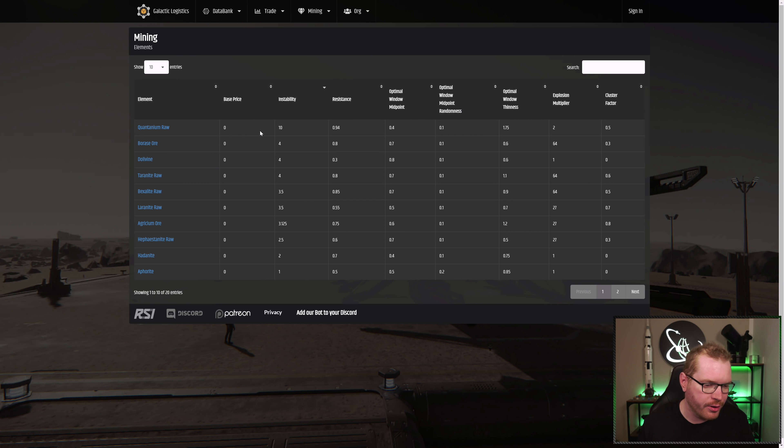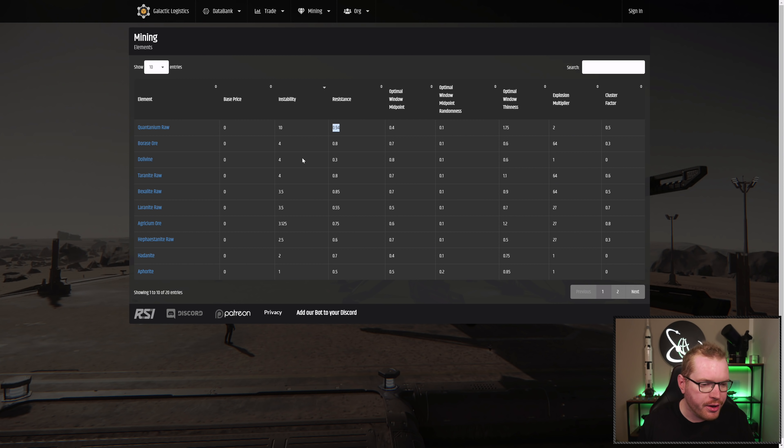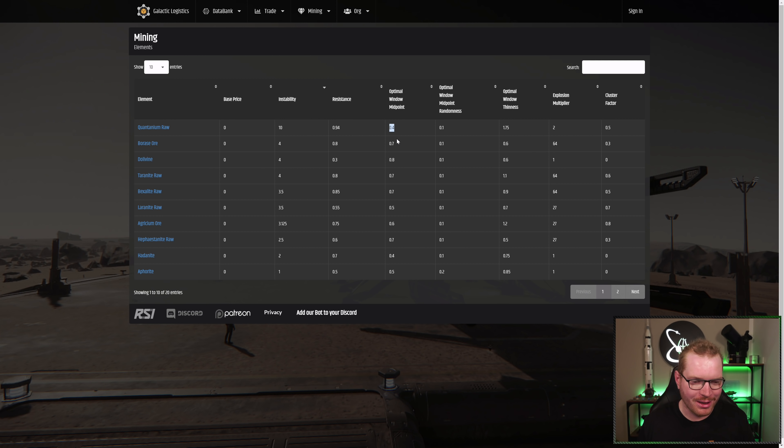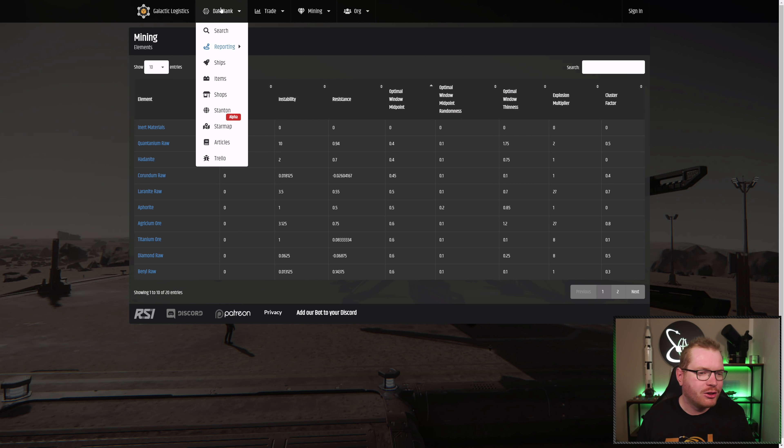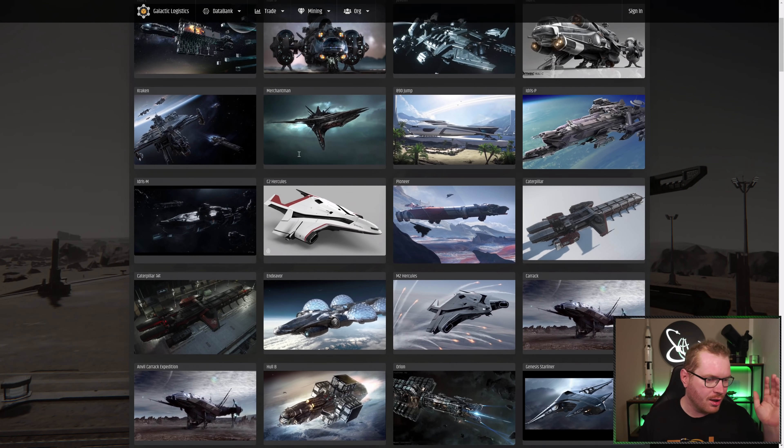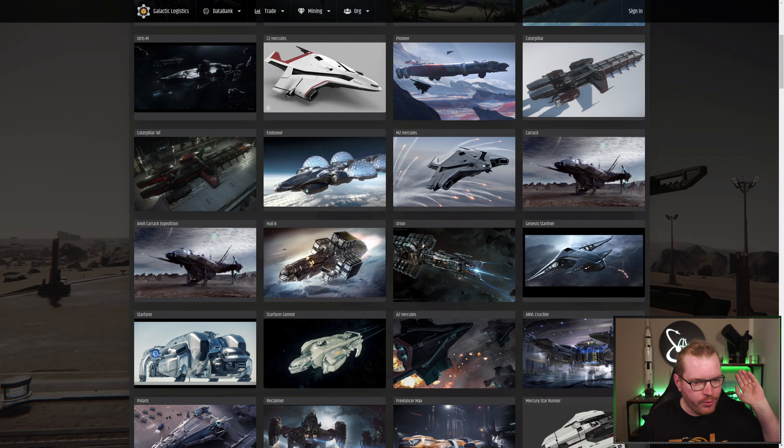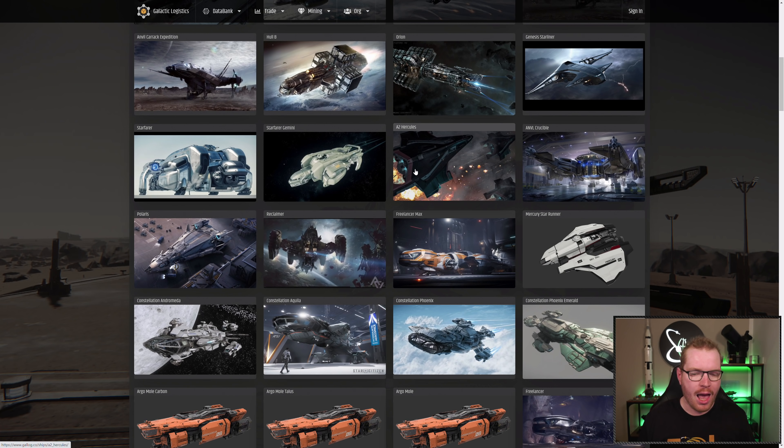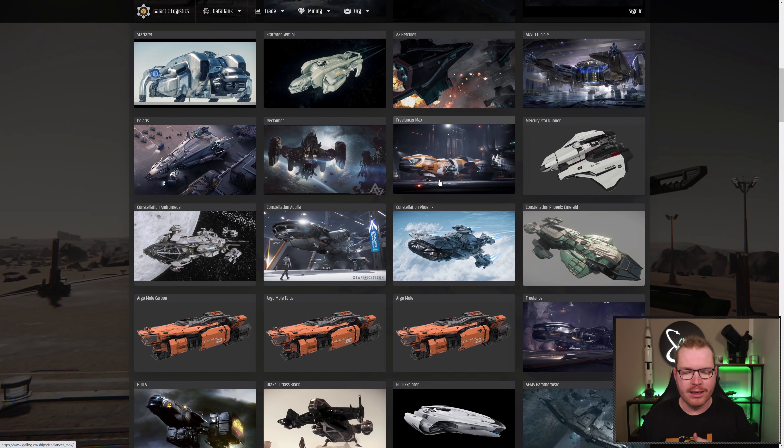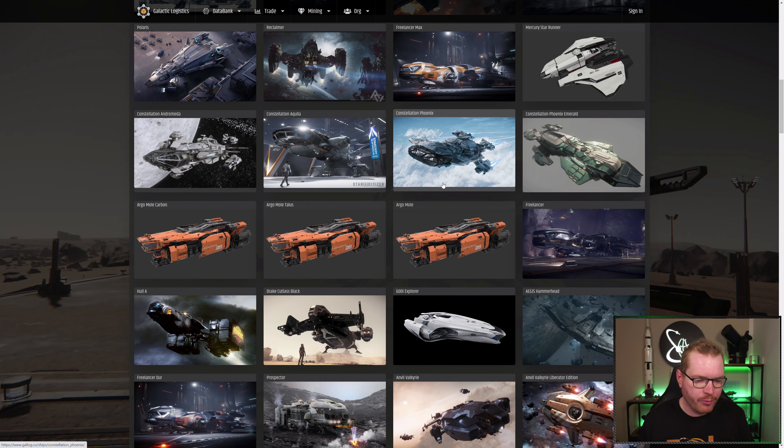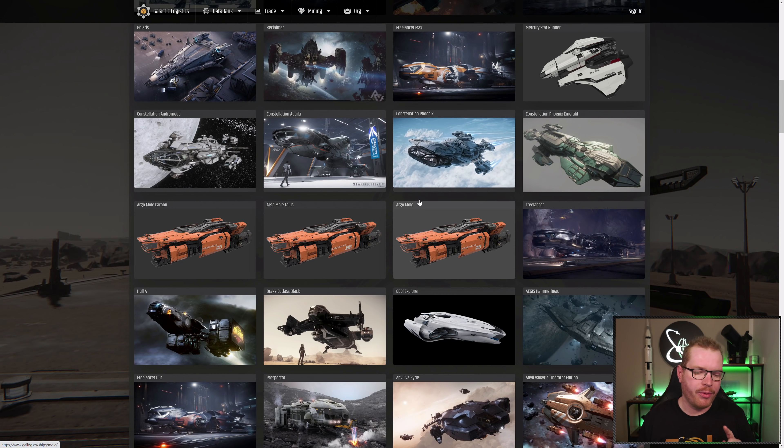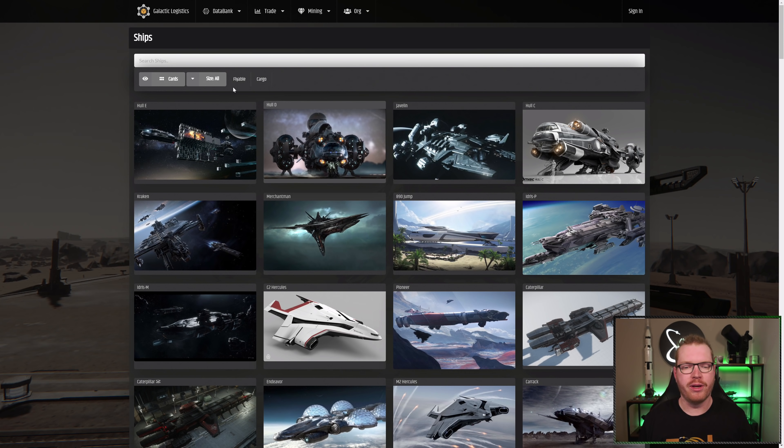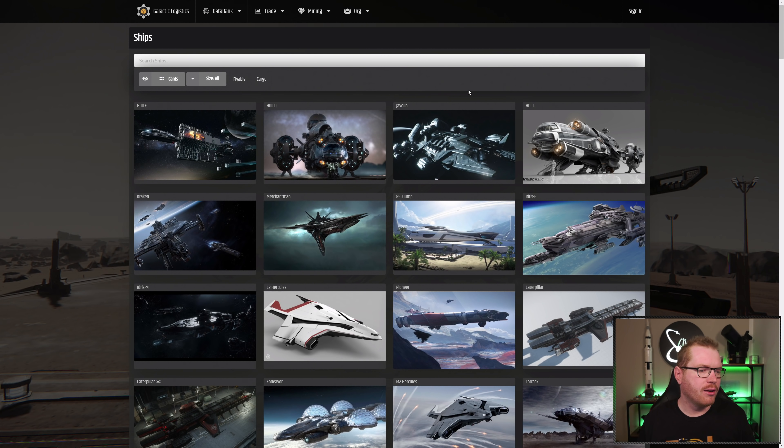And also you can go in and look up specific instability stats and resistance stats on the different mineable materials. So if you're ever in doubt, for instance, why Quantanium is so valuable, just look at the instability, look at the resistance compared to anything else that's in the game. You've got to be careful, it's going to blow up. You can see the optical window sizes also. This was just the mining section. They have a whole data bank over here where you can see ships and items. And you can just really nerd out if you want to find hidden stats on anything in the game. There's a good chance that if those stats are known, they are somewhere to find here on Galactic Logistics.